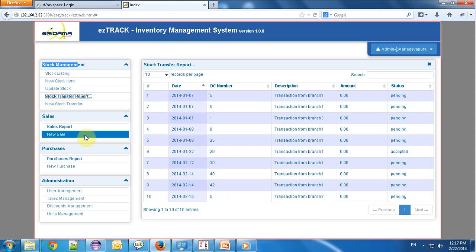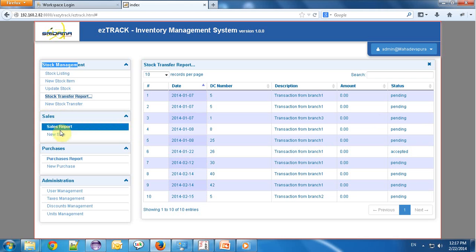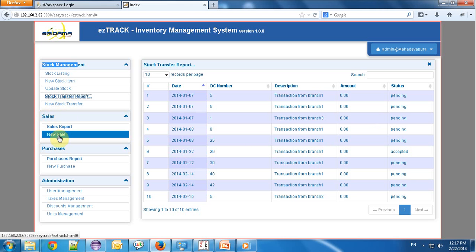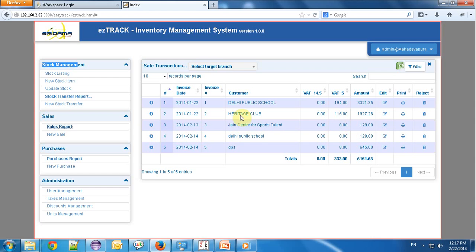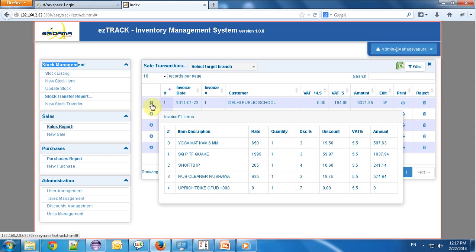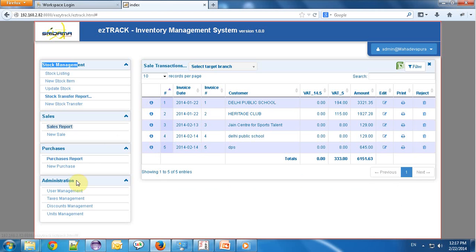In the sales column, I can create new sales, as I have shown you. In the sales report, you can see all the invoice details, and the inner details can also be shown on mouse hover.